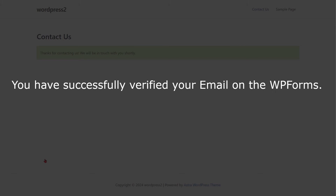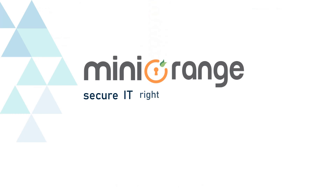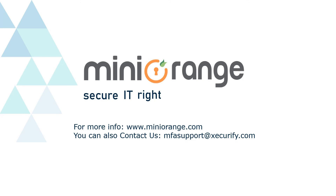You have successfully verified your email on the WP Forms. We hope the video was helpful for you, and thank you for watching.